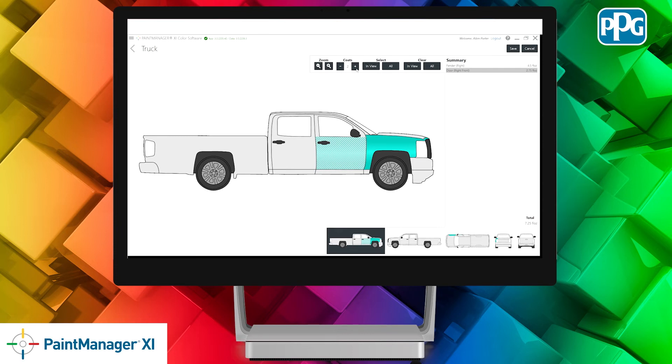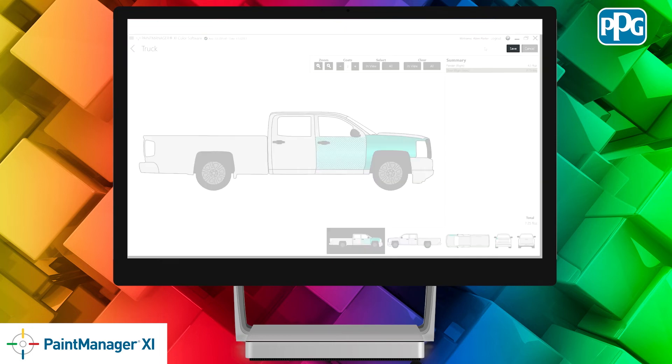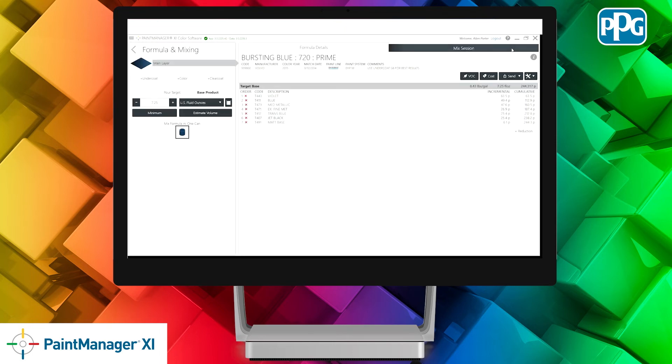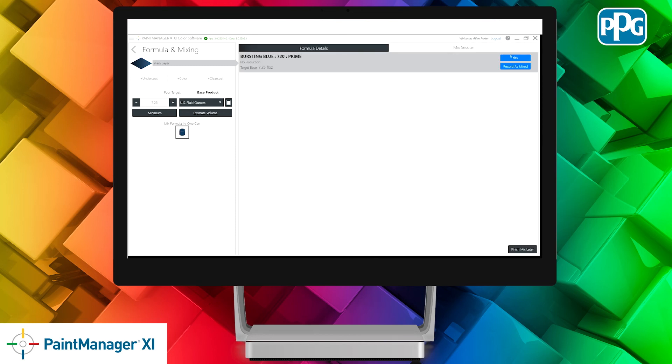If we want to increase or decrease the coats of paint, you'll see that the volume changes. Now we just need to save our volume estimation work and when we come back to our formula summary screen, you'll see the 7.25 ounces that we established in our previous volume estimation screens. Now that we have our volume estimate work all done, you can move to mix the paint as you normally would.